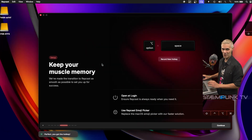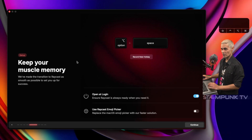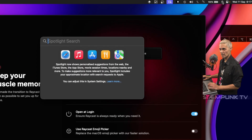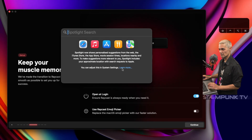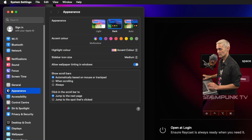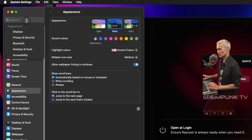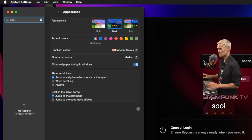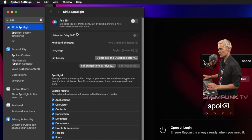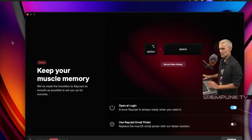If I wanted to record a new hotkey, I can do that by pressing this button. At the moment, if I go to Spotlight I can adjust this in System Settings. I'll search for Spotlight — Siri and Spotlight — and the keyboard shortcut for Spotlight is Command Space, so it is different from Raycast.